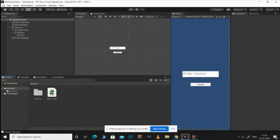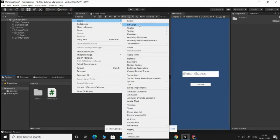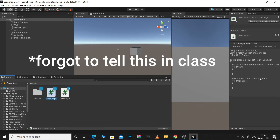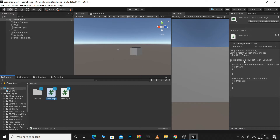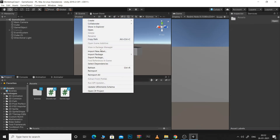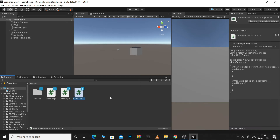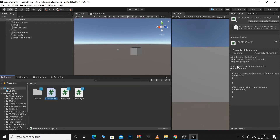To create a script, right-click in Assets, go to Create, and click C# Script. Without clicking anywhere else, rename your script — this is good practice. The reason we don't click elsewhere first: your script has a class name that matches your script name only if you rename it before the script is created. If you click somewhere else first, the script initializes with the default name, and if you rename it afterwards, the script name and class name will be different, causing errors — you won't be able to attach the script to any game object.